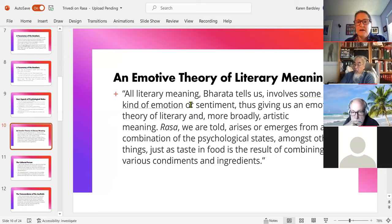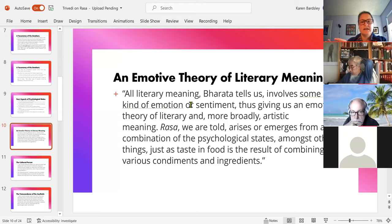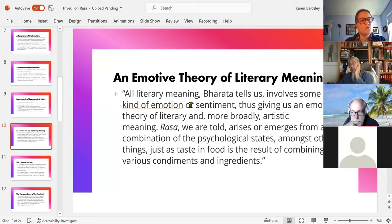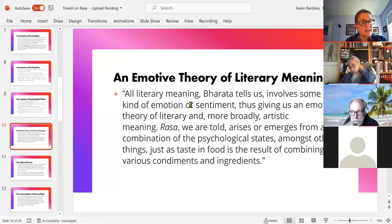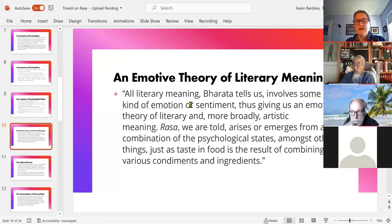This is a reminder that Rasa theory is an emotive theory — the purpose of art is where its meaning is to be found. Most dramatic performances had audiences who already knew what was going to happen, since they were retellings of traditional or religious stories. So the point of watching wasn't the plot — it was this psychological experience of having these rasas, being able to savor emotional tones set by the artistic work. As Bharata tells us: all literary meaning involves some kind of emotion or sentiment.